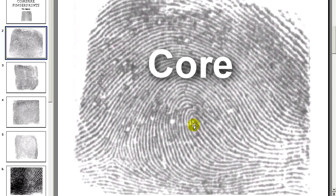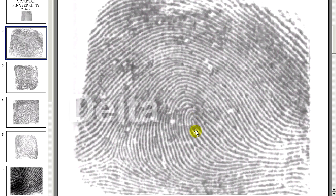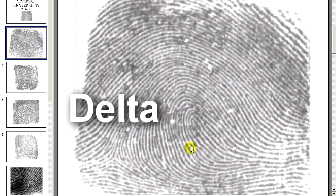This ridge flows up, recurves right in the middle, and flows back down, right here in the middle of the pattern. A delta is this type of feature where three areas converge into a triangle-type shape. You can see right here is the center of this delta.